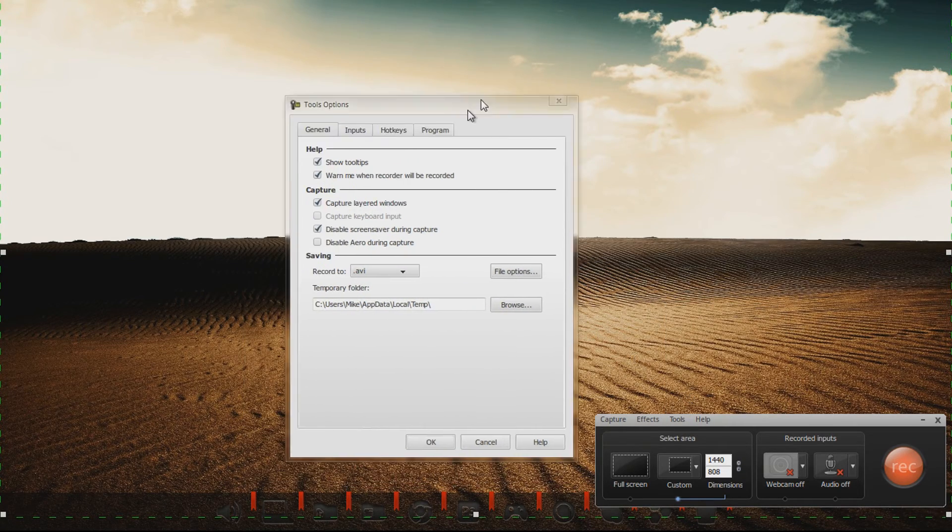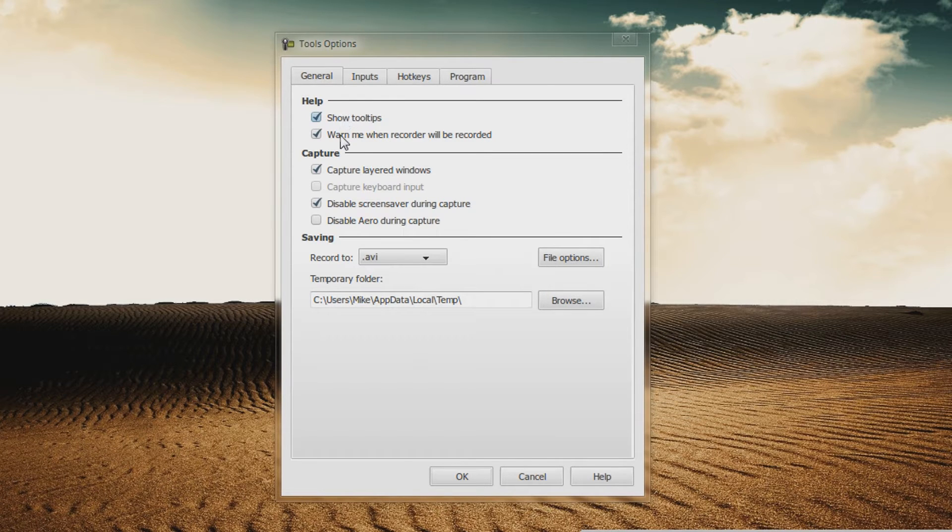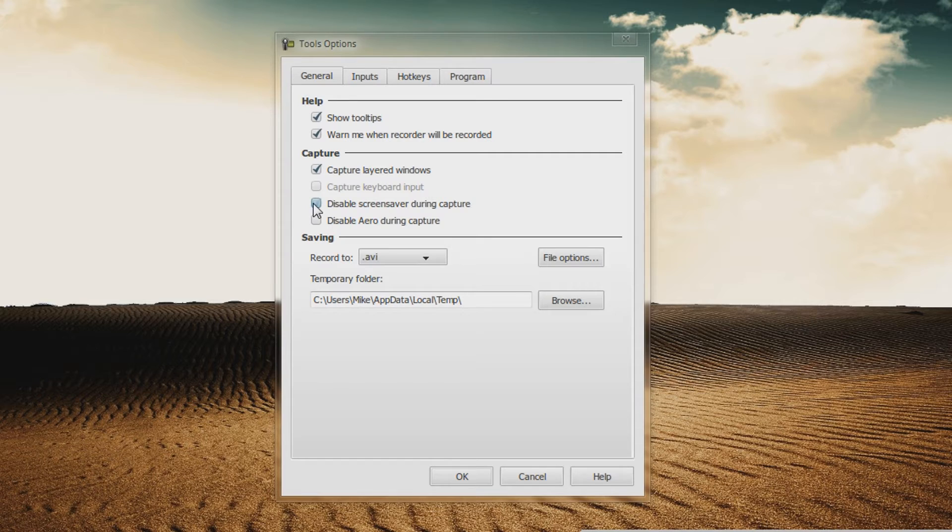In the General tab, you'll want to have Show Tooltips checked, Warn Me When Recorder Will Be Recorded checked, Capture Layered Windows checked, and Disable Screen Saver During Capture checked.